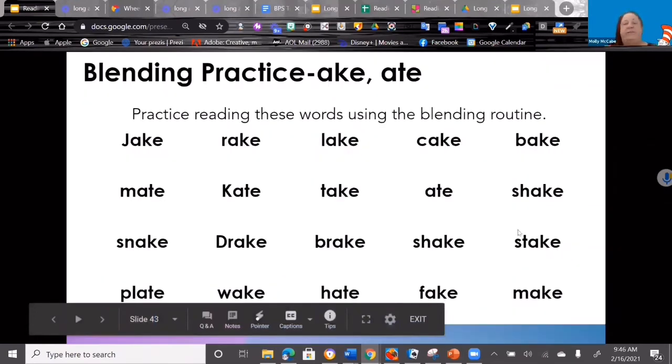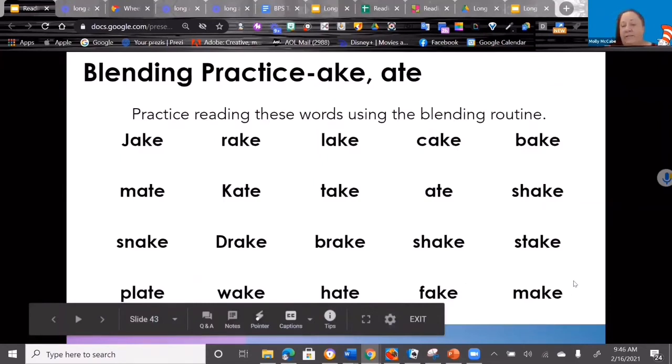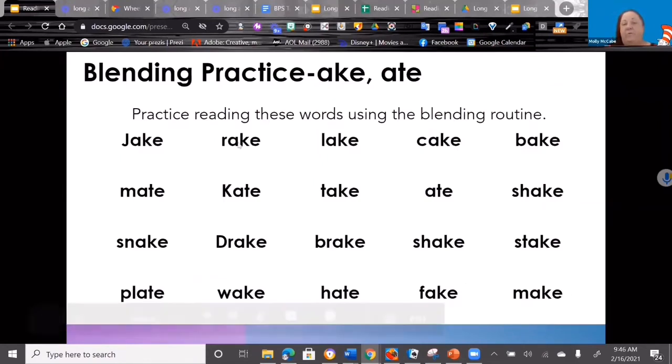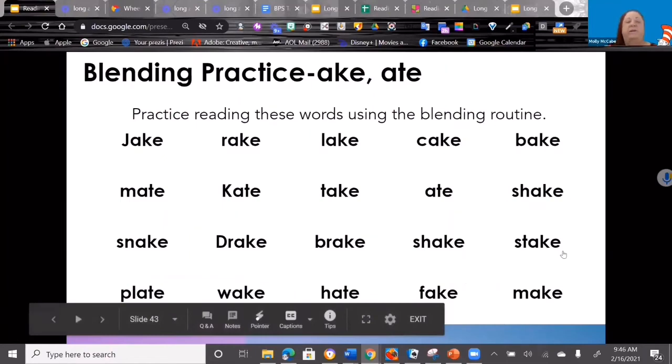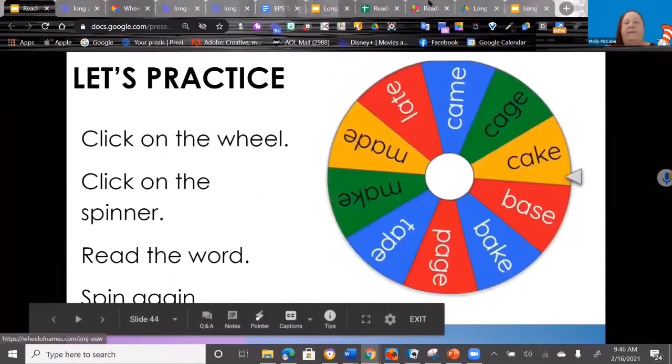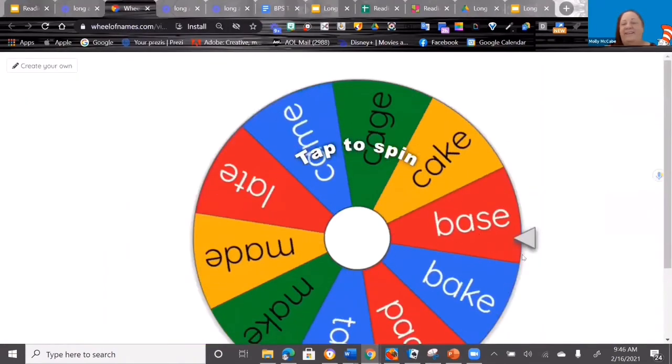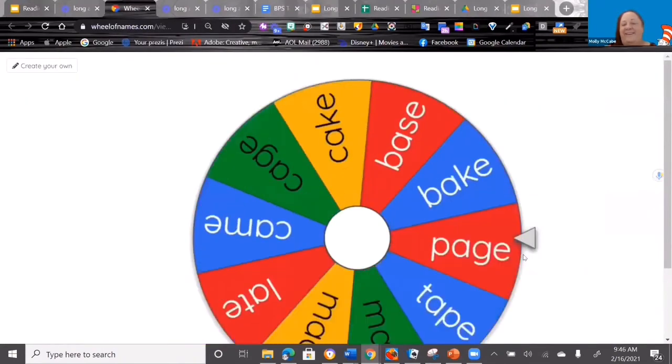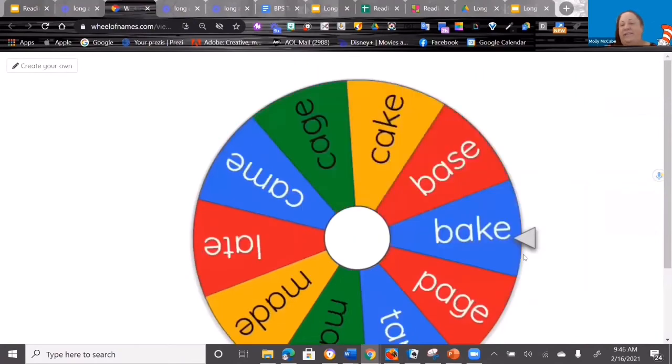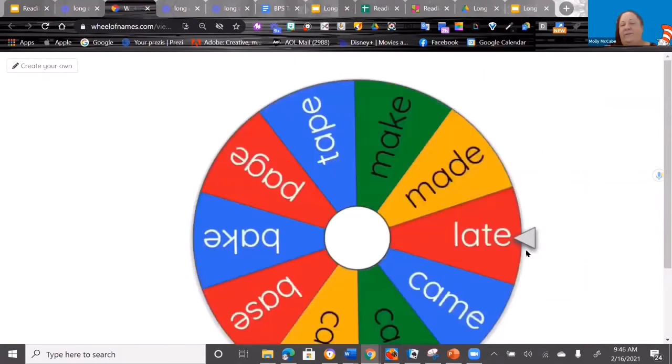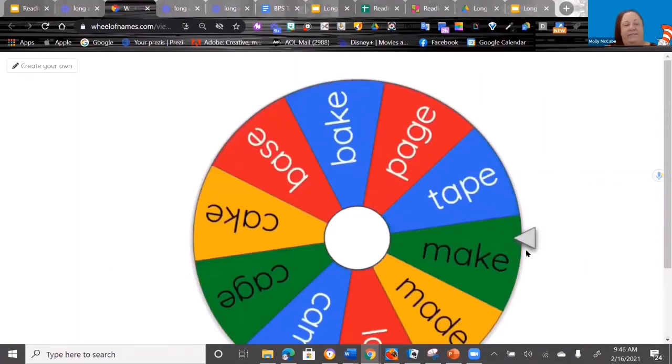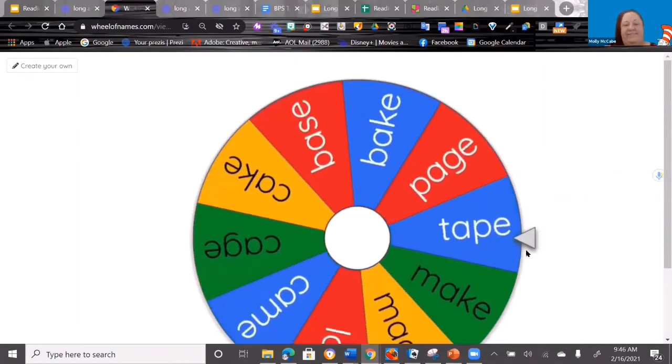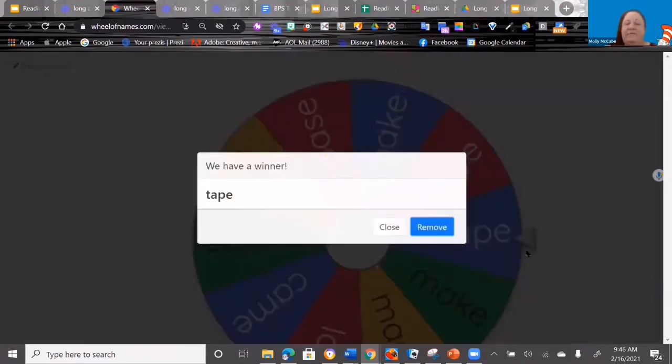We've also given them whole word blending boards that they can practice with, where we're not doing this sound-by-sound but we're looking at the whole word and working on blending with the whole word. And then we have given them a fun game, a wheel of practice. So I'll show you this one. You click on it and it gives them a word, and then they have to read the word. We have a winner—and what's the word? So just a fun way that kids have a game with it, just kind of make it more interactive.